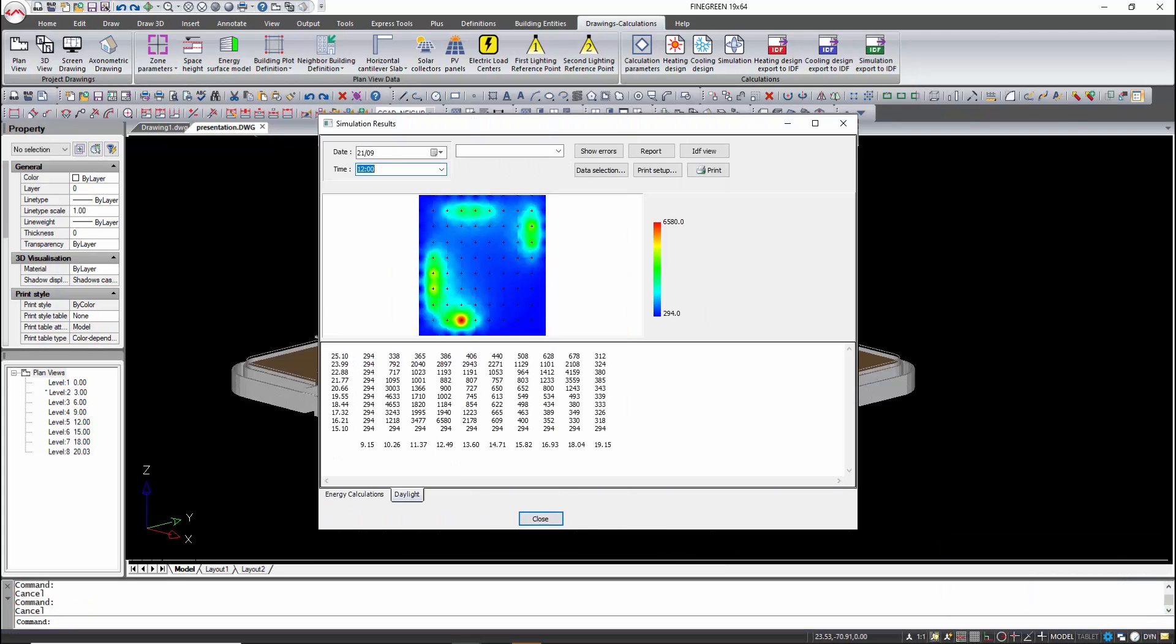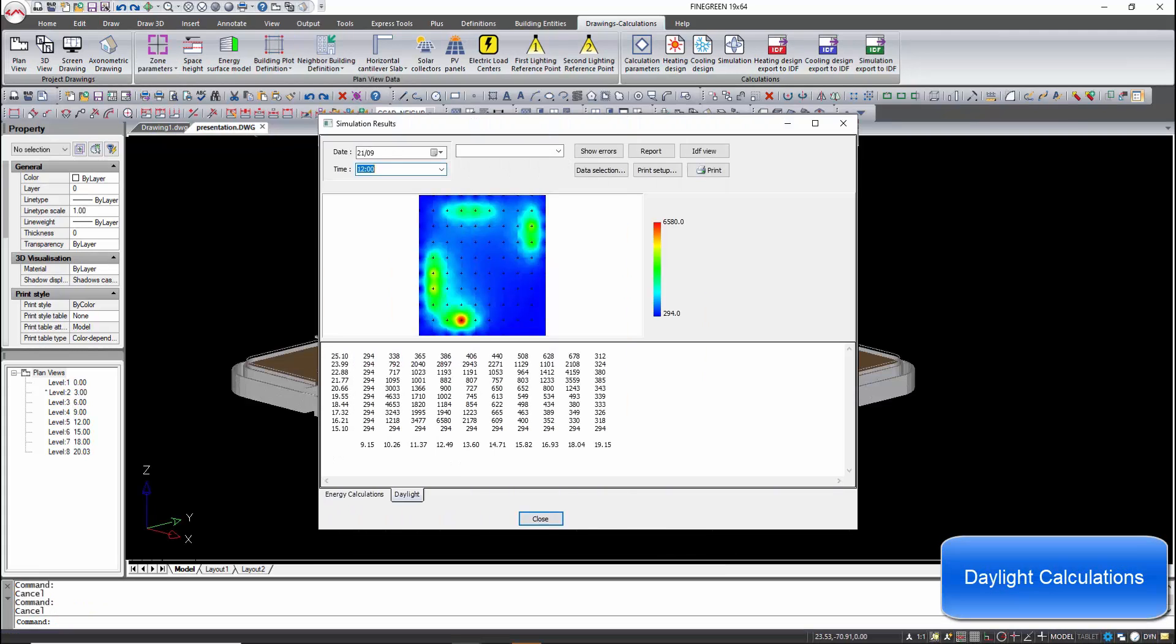The program supports detailed daylight calculations and generates automatically the daylight map for each zone.